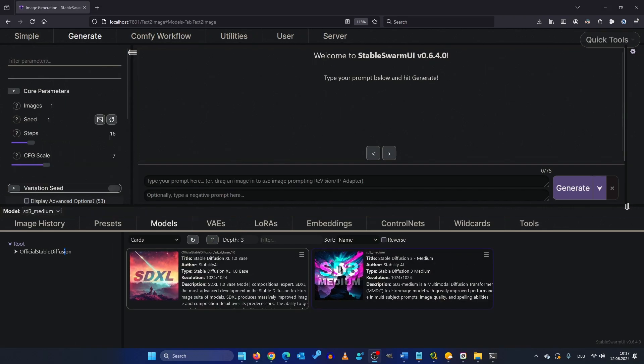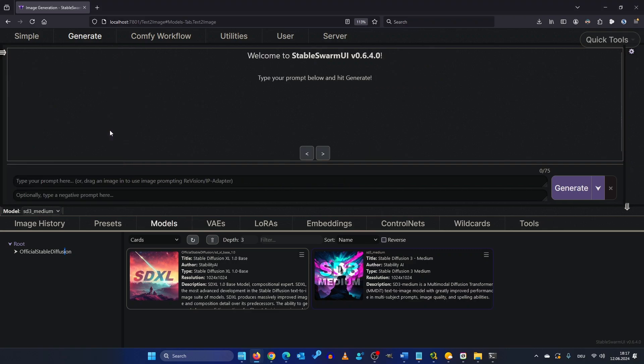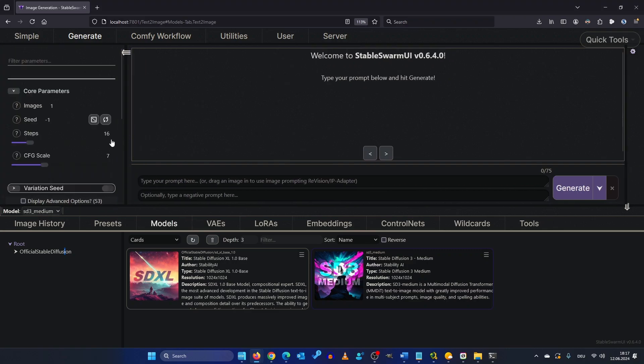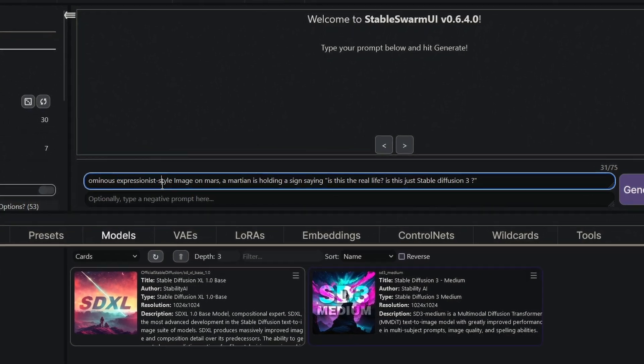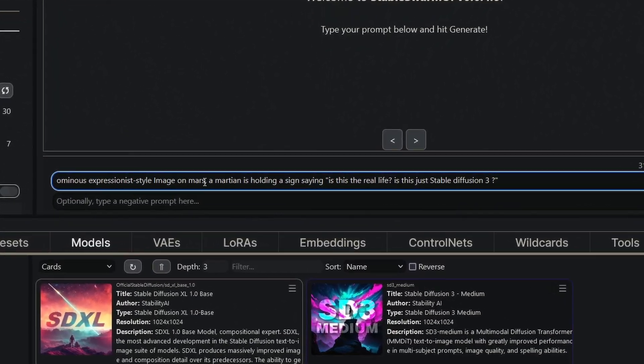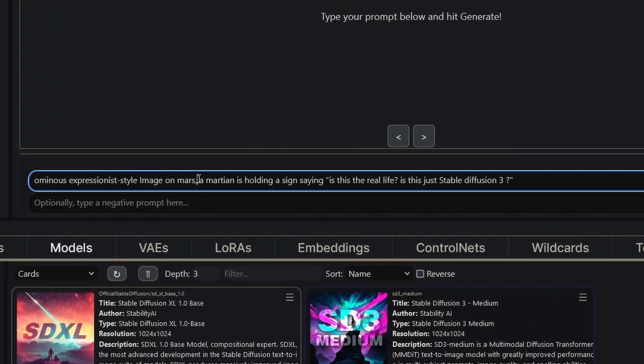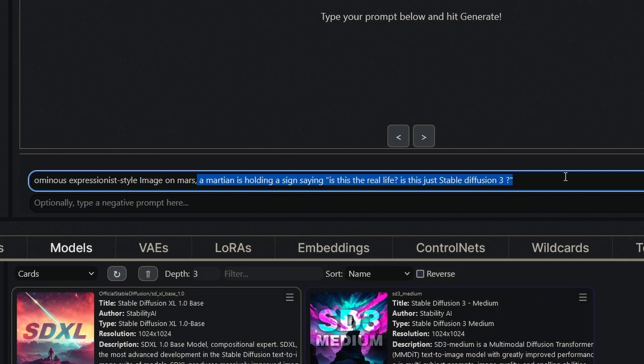By the way if you can't see your sampling steps just drag to smaller and bigger and you should be able to see the number here. So let's go with 30 for beginners. Let's try this prompt here. Ominous expressionistic style image on Mars. A Martian holding a sign saying is this the real life is this just Stable Diffusion 3.